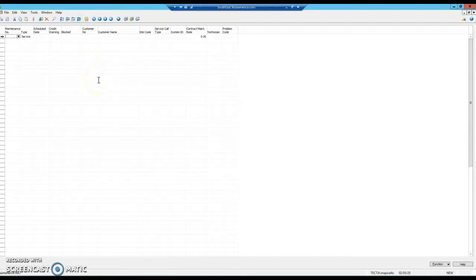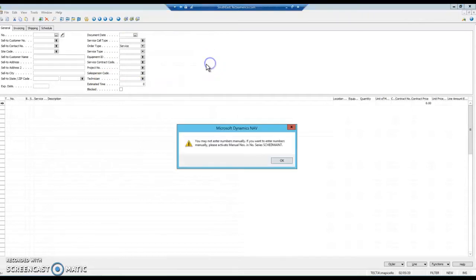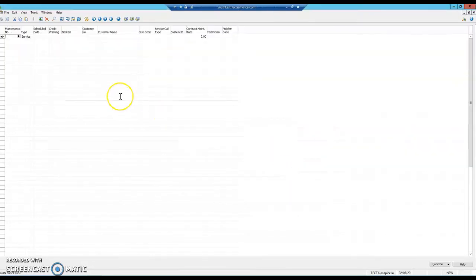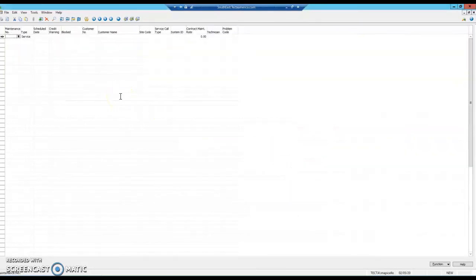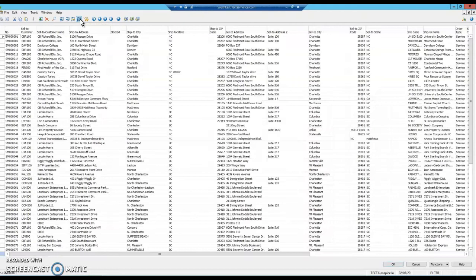The next thing you want to do is move over to a card by holding Shift and hitting F5. You'll notice that it is also blank. At this point, release all filters again, and then move back to a list by hitting F5.